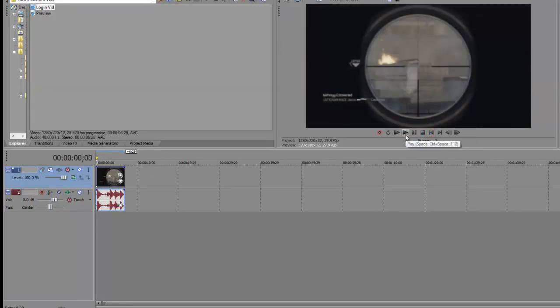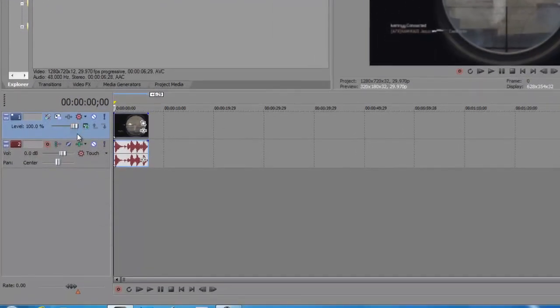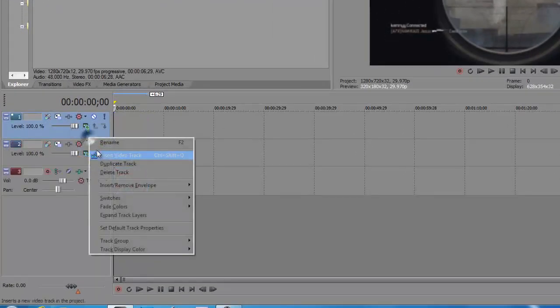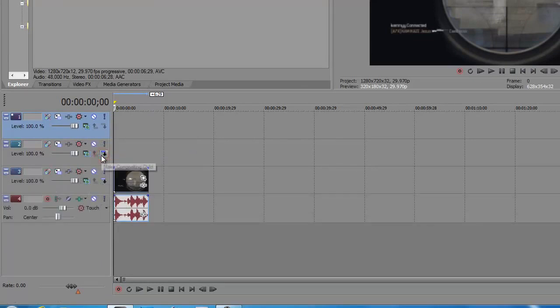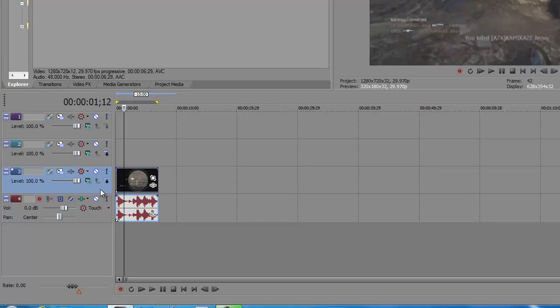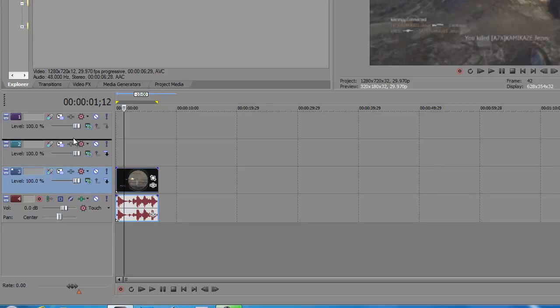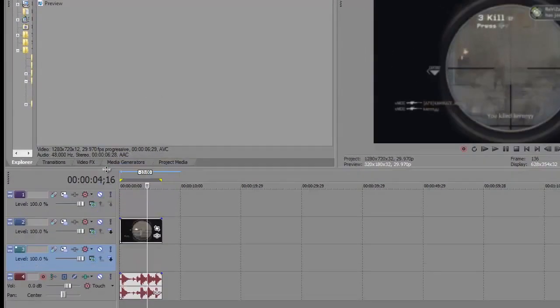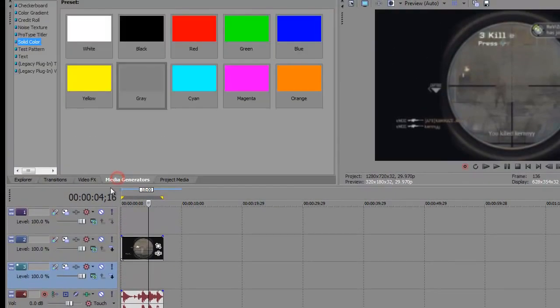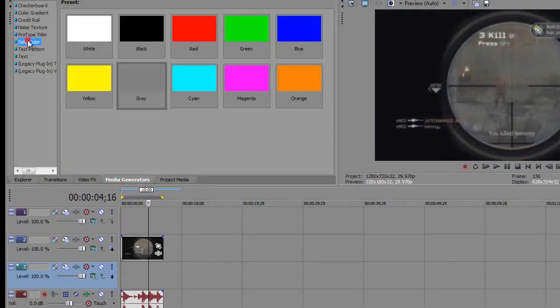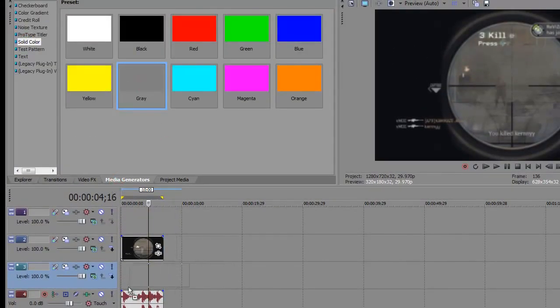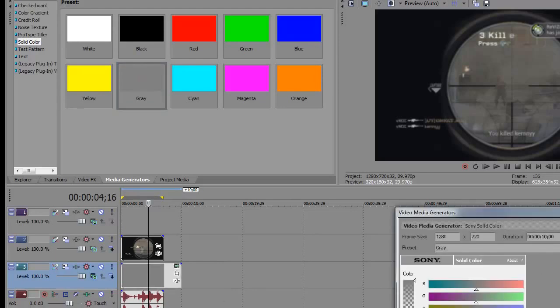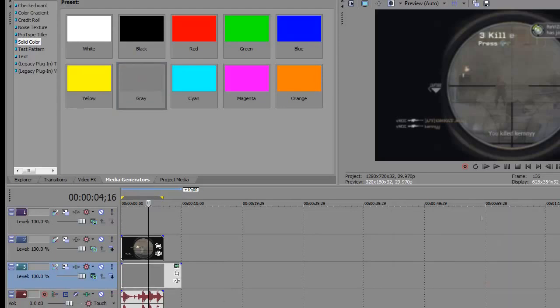We're going to change that. The next thing you want to do is make two new video tracks. Drag this video clip of where the person logs in or joins the party and put it on top of the first one, on the second video track. Then click on Media Generators, then Solid Color, and drag in the gray one right underneath this video track.